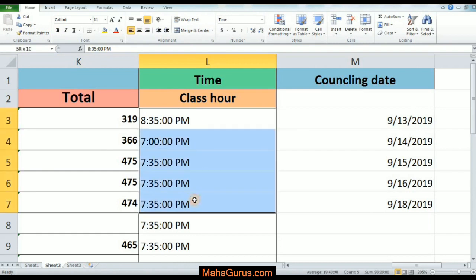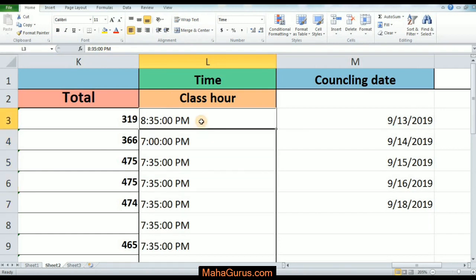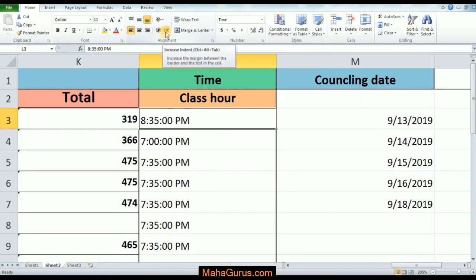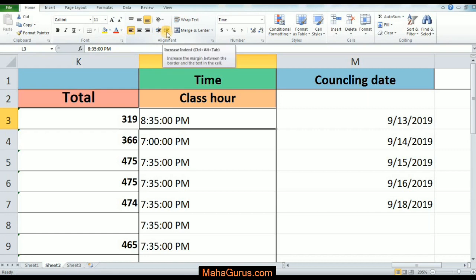After selecting the cells, click on the Home button. In the alignment group you will see two options: Increase Indent and Decrease Indent. We will talk about Increase Indent.